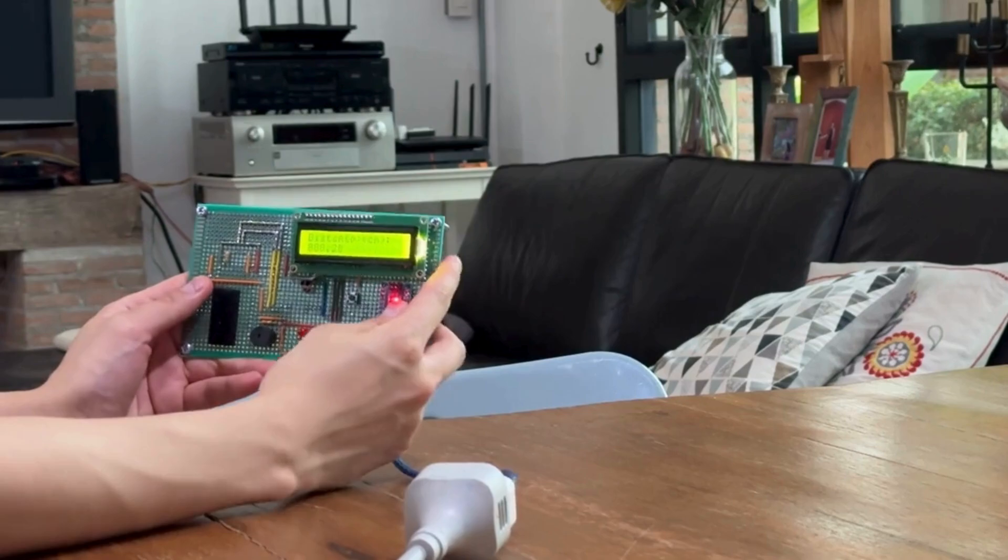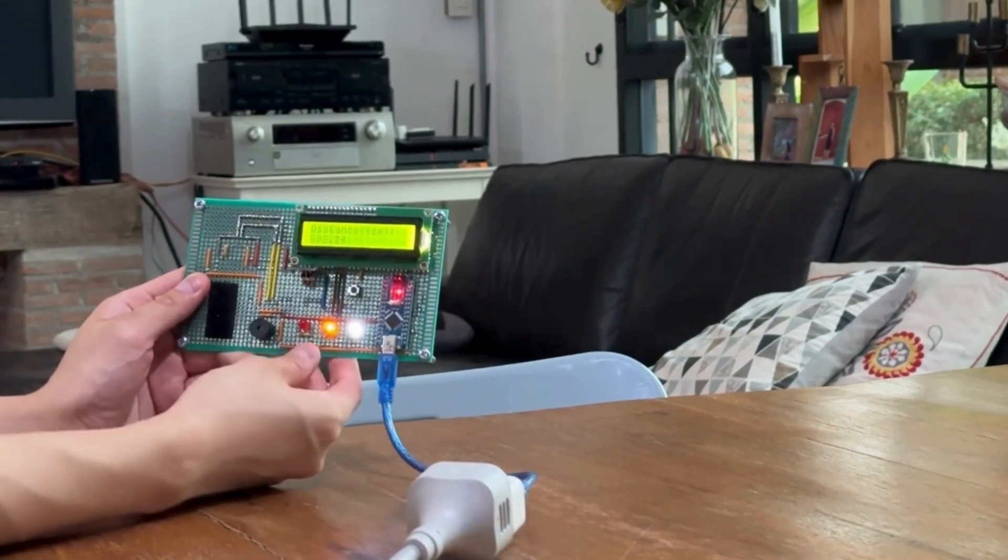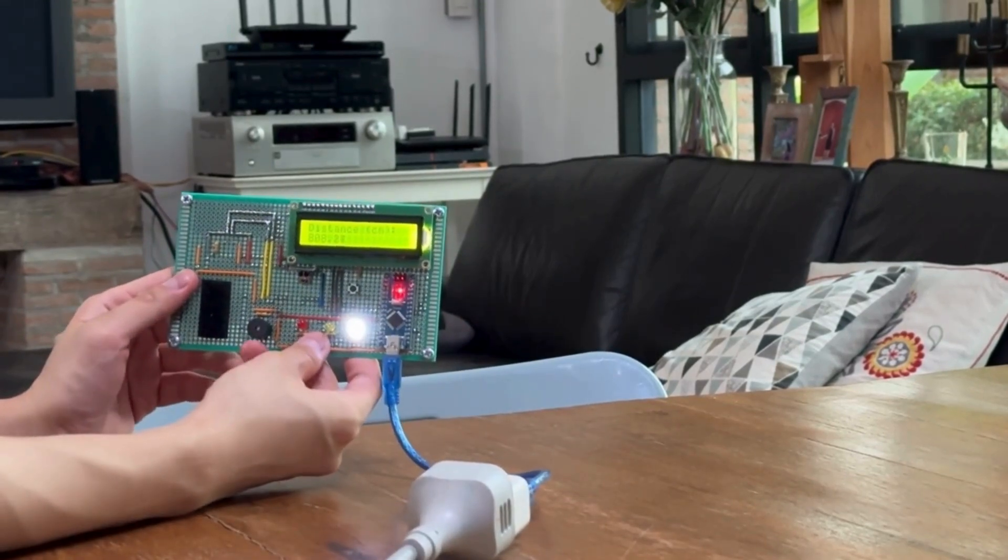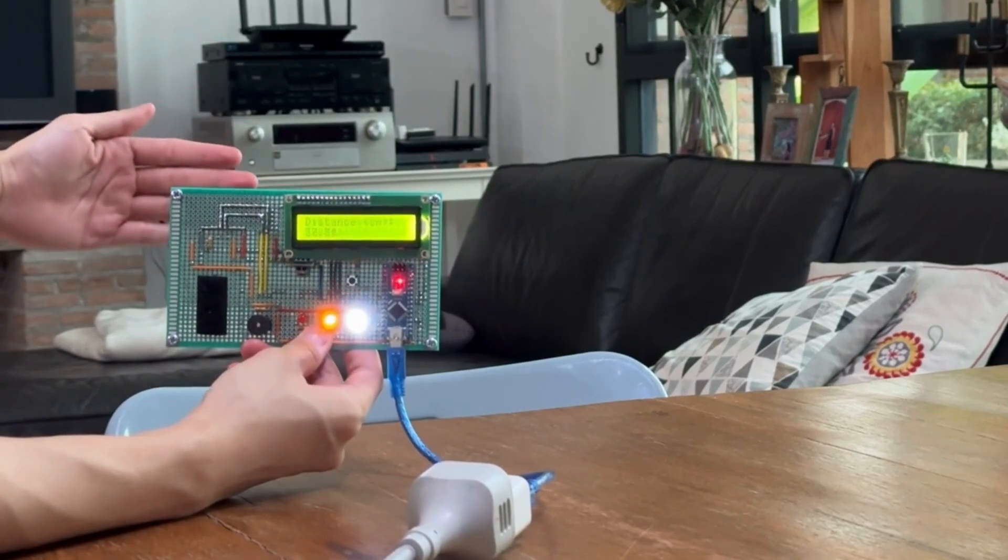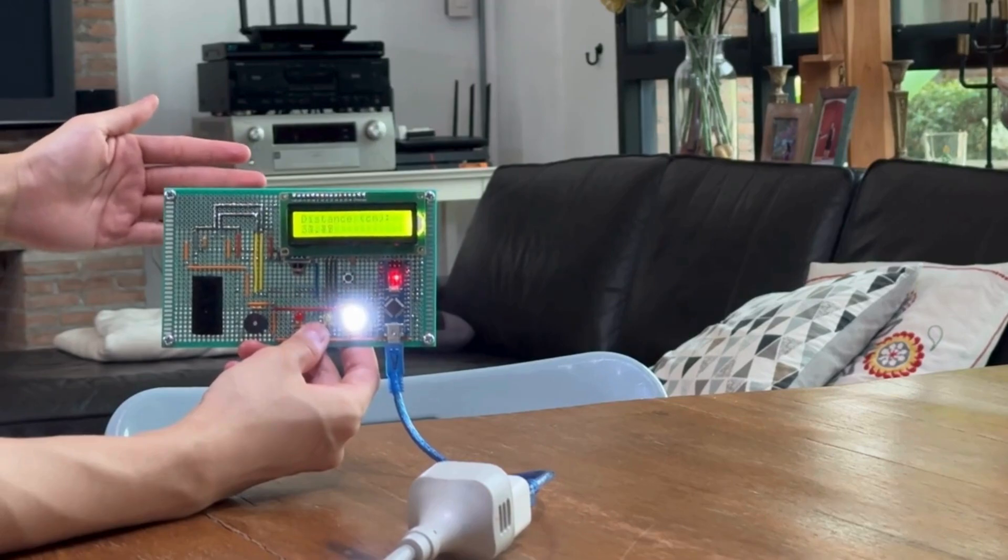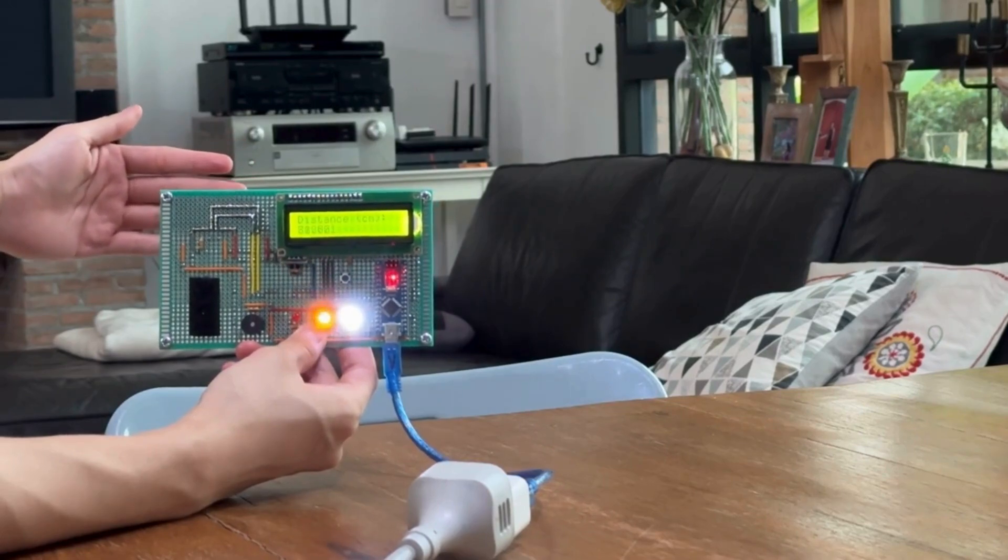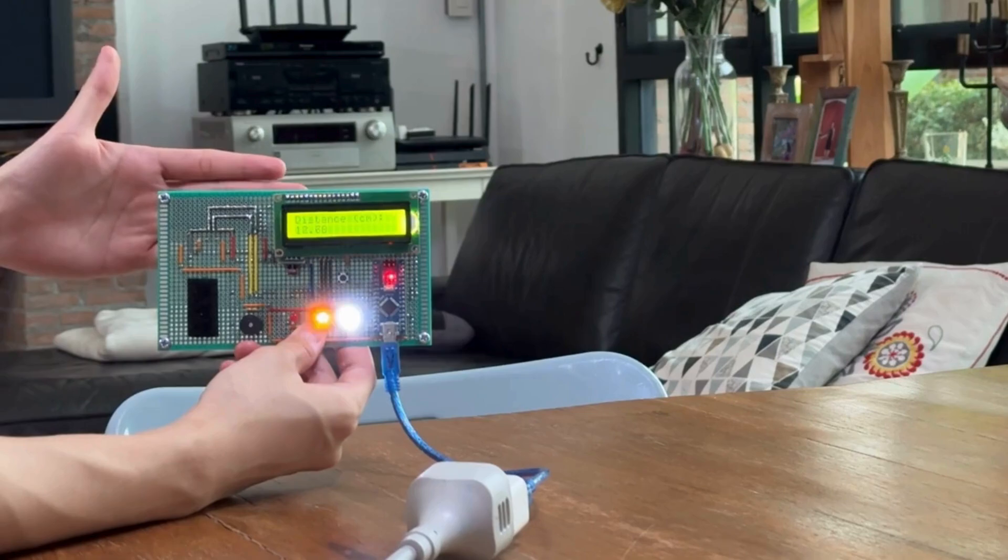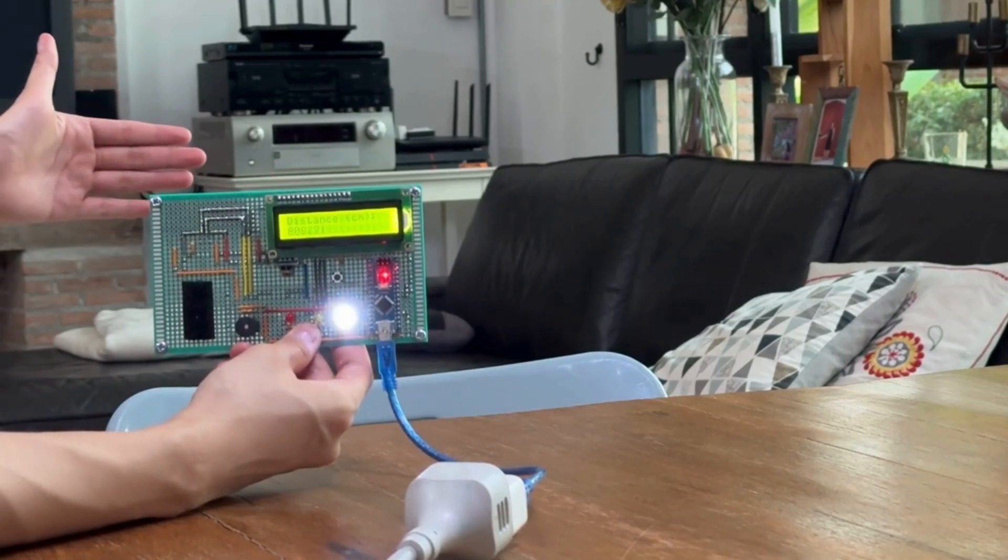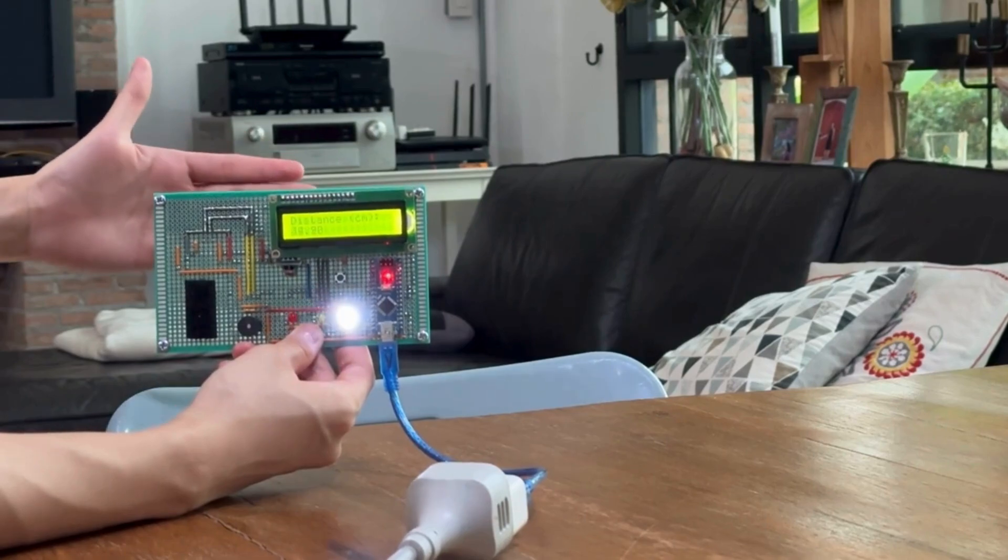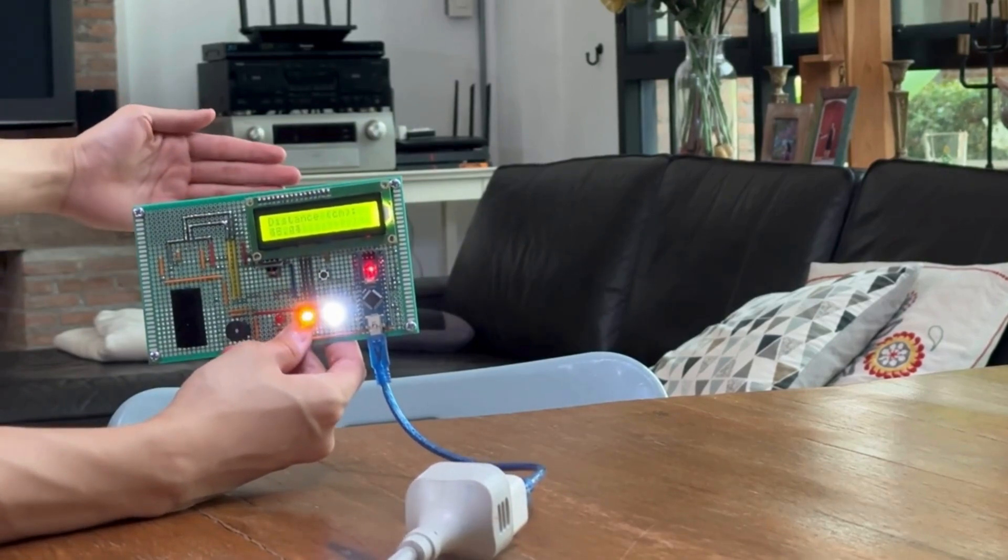So you can see that right now the distance is being measured. If I put my hand out in front, it will detect that this is 33, 32 centimeters away. And if I move it closer, you can see that the LED will blink faster or slower depending on how close I am.